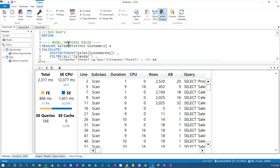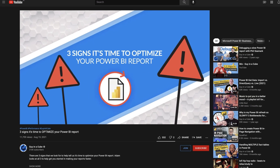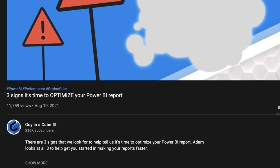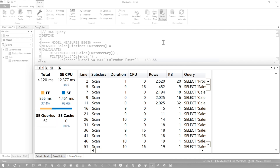Looking at server timings — it's over two seconds for total time. In another video I talked about the three things that signal you may need to optimize. We want total duration under 120 milliseconds, and storage engine queries under 20. If they're above those thresholds, there's potential for optimization. If they're under, there's also potential but your mileage may vary and you may have diminishing returns.